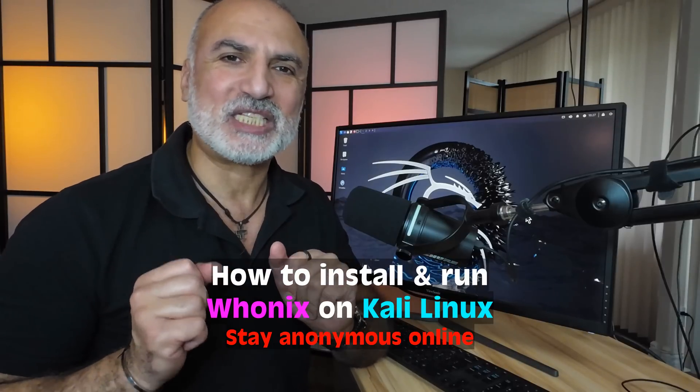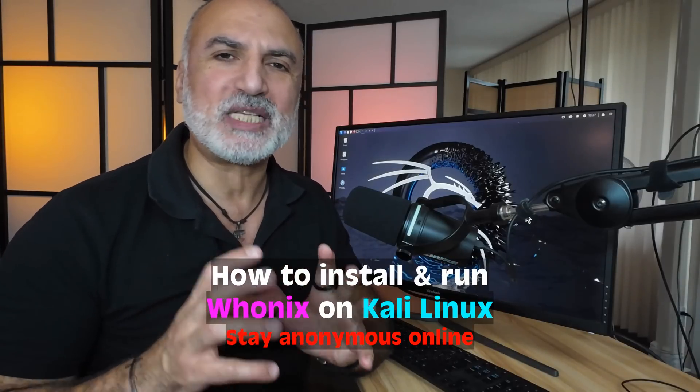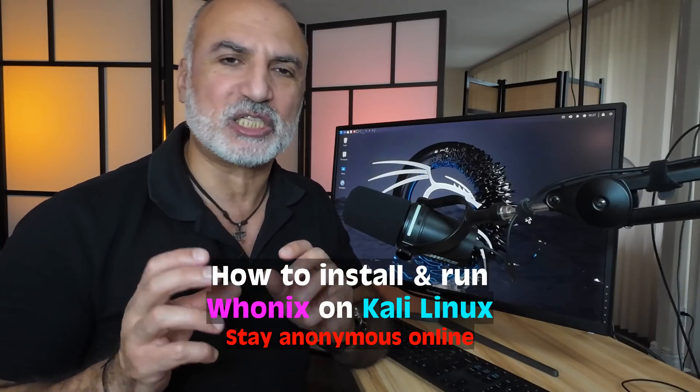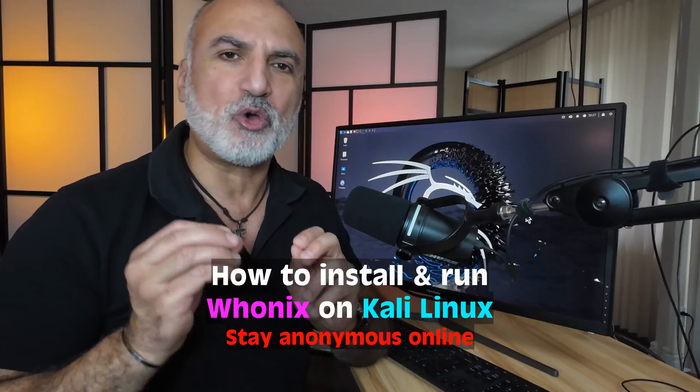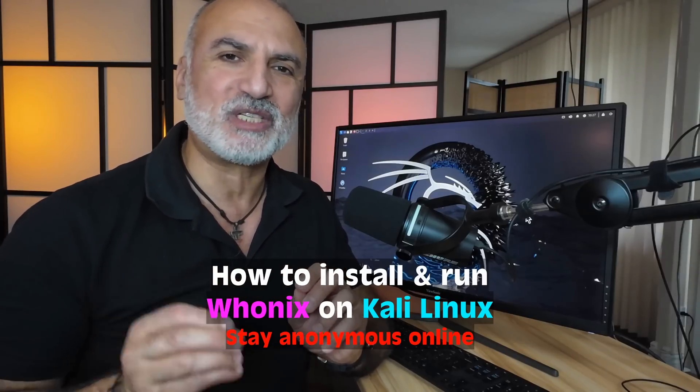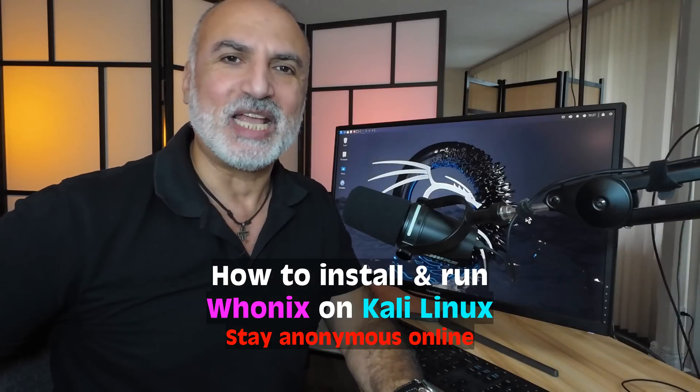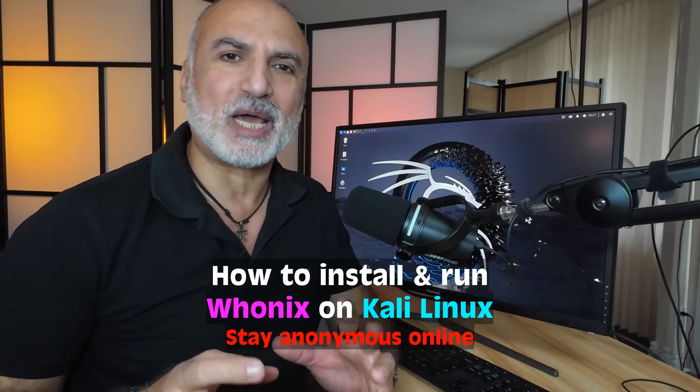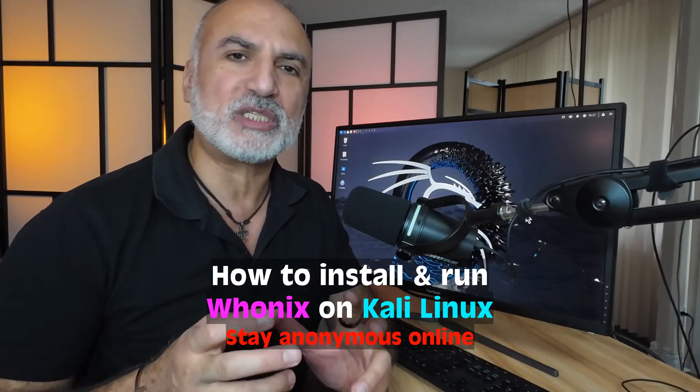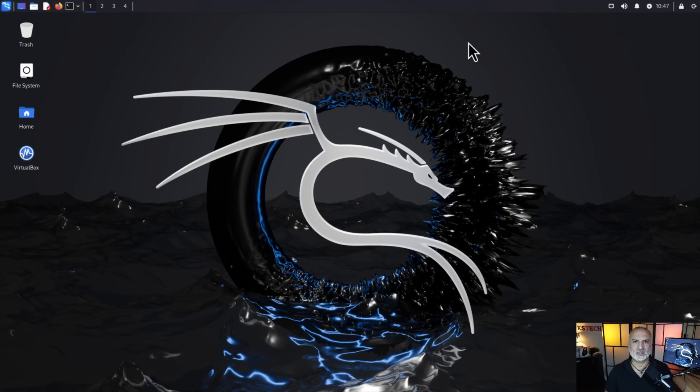Hi everyone, Whonix operating system is one of the best operating systems to keep you anonymous and enhance your privacy while you browse the internet. In this video, I'm going to show you how to install and how to use Whonix on your Kali Linux machine. Also, I'm going to show you some important post installation steps that you need to make so that to make the most out of your Whonix installation. So let's start.